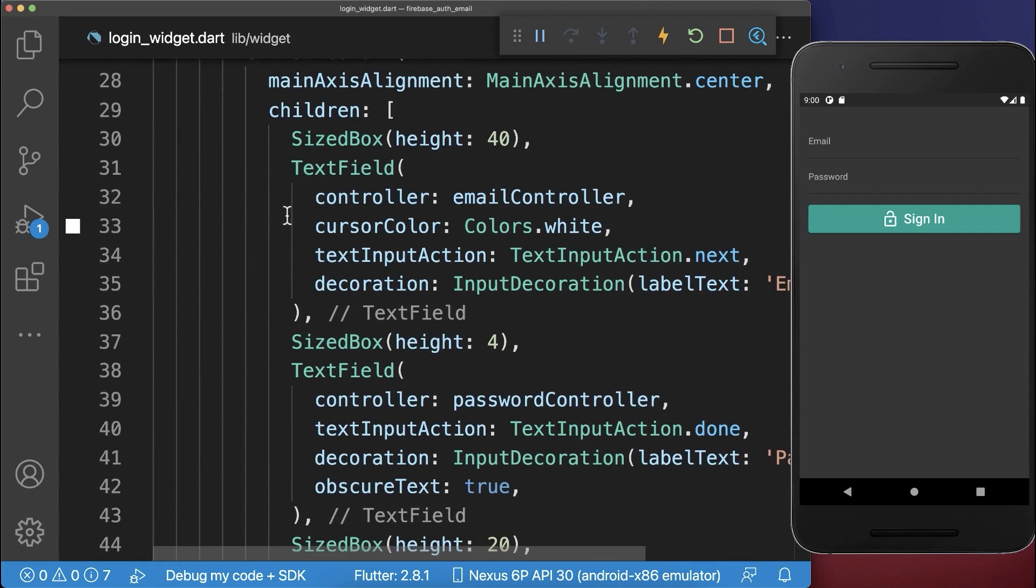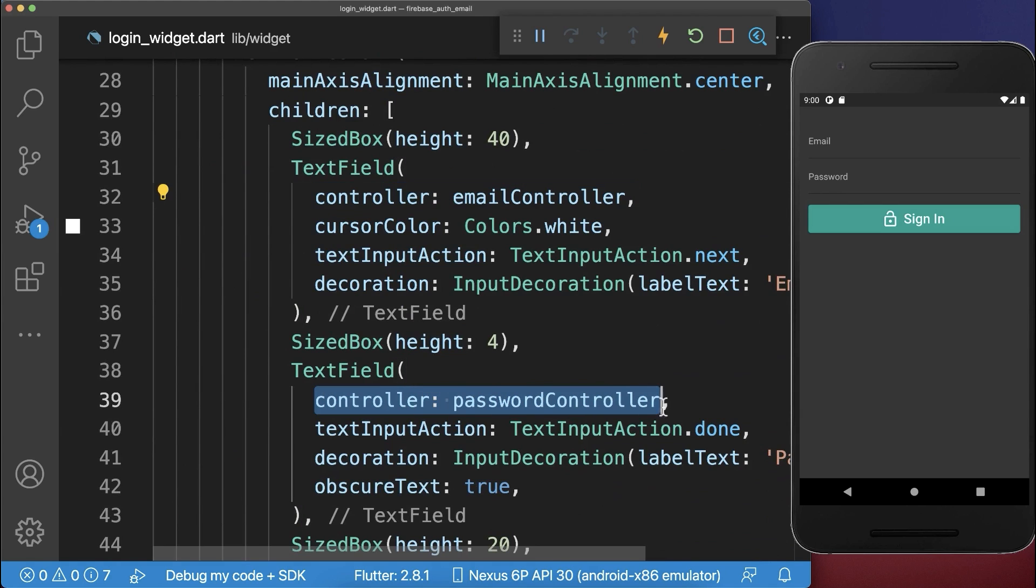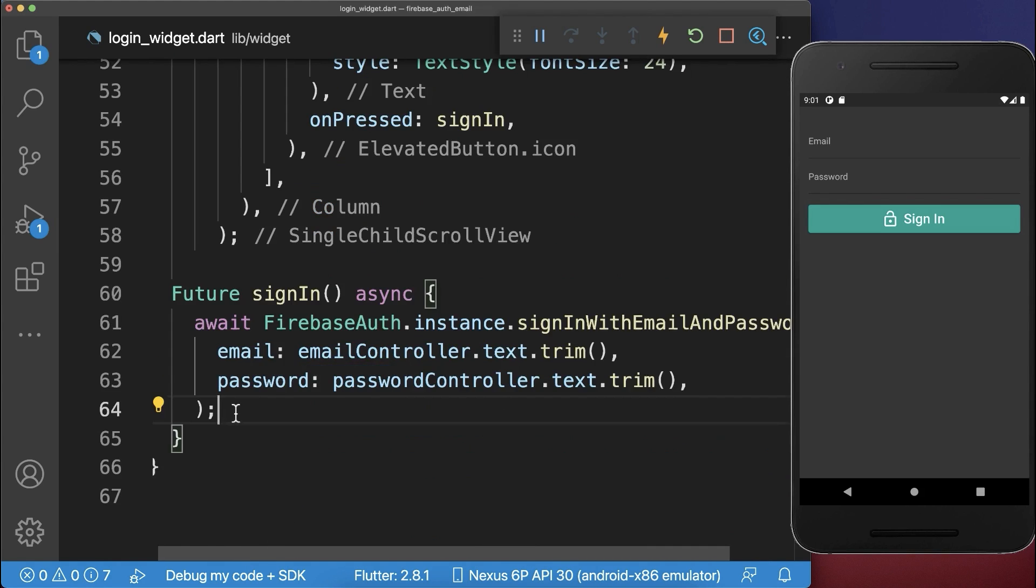The email controller is attached to a text field, and the password controller is attached to another text field.